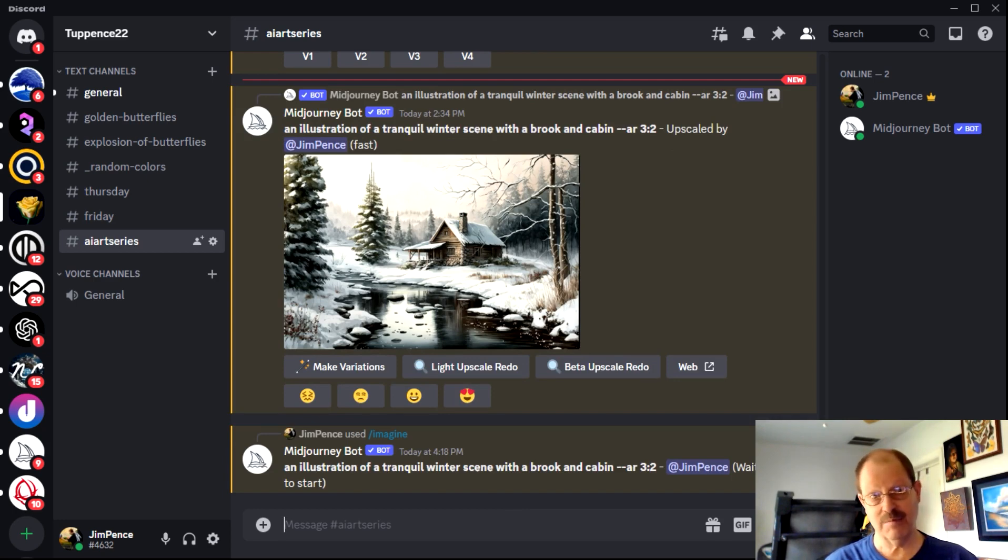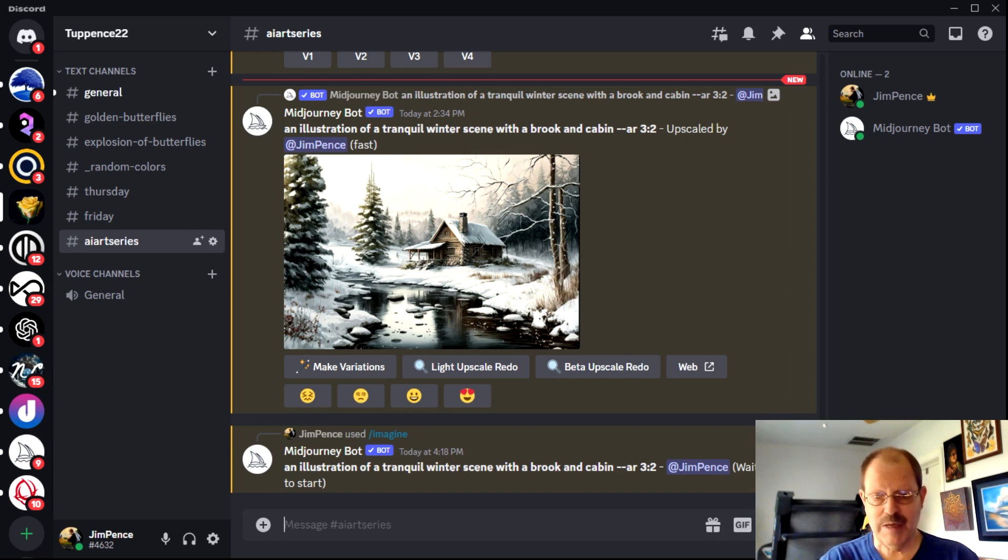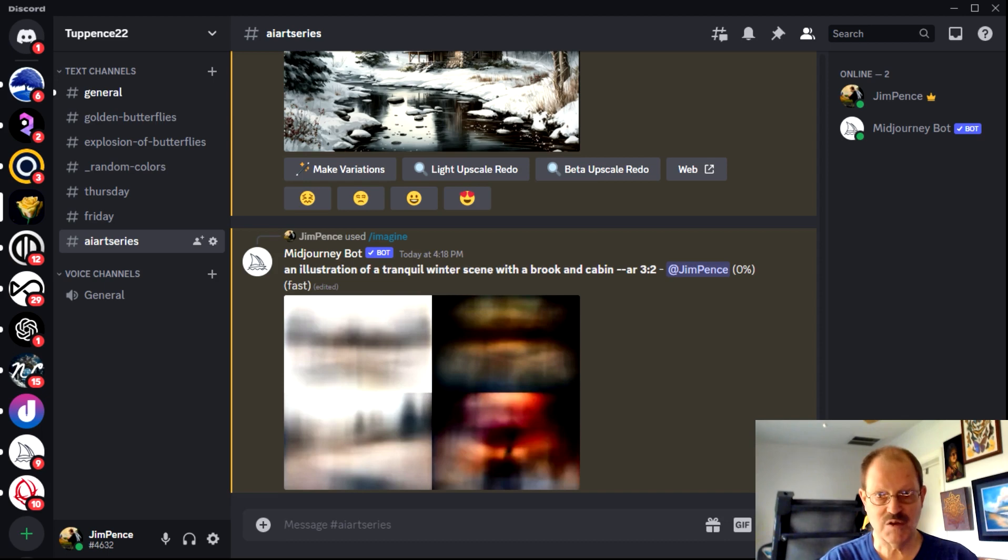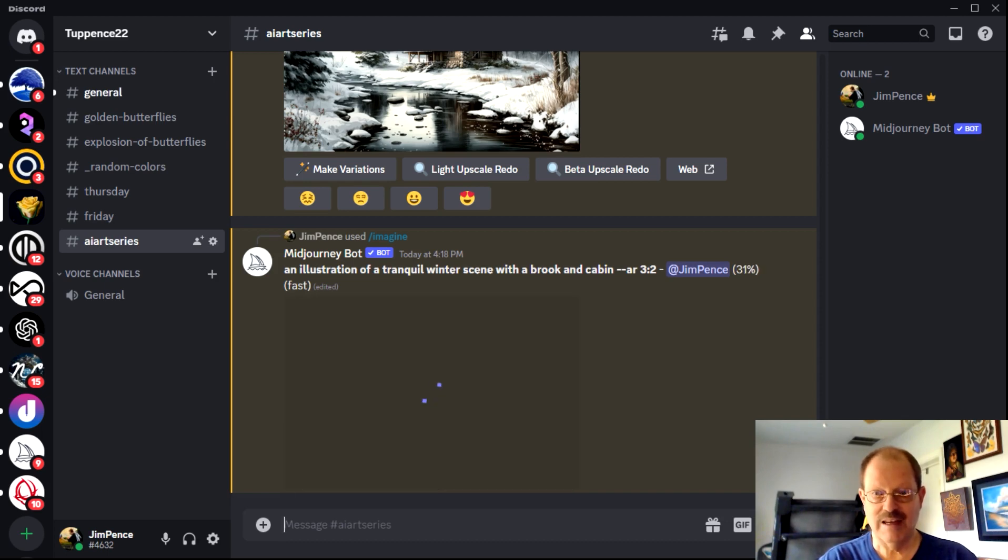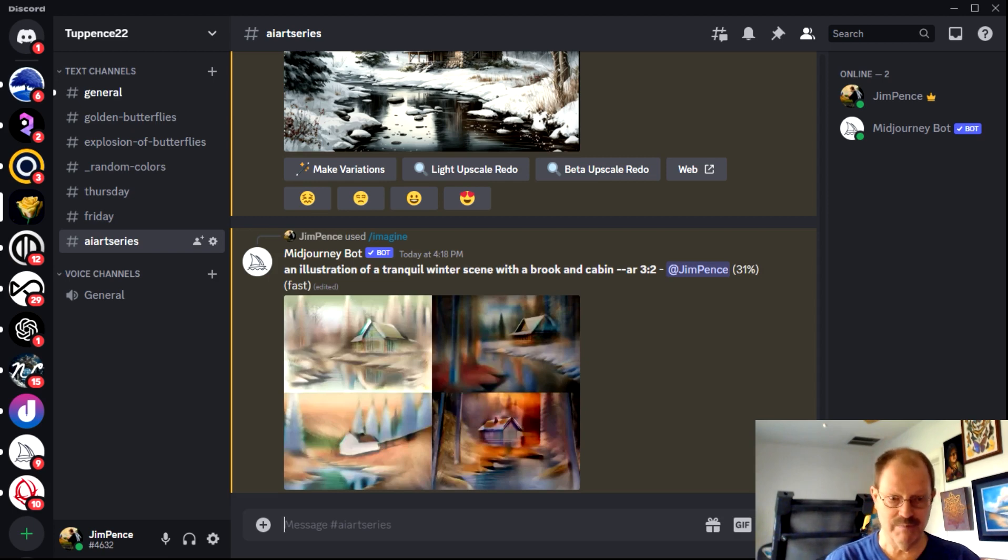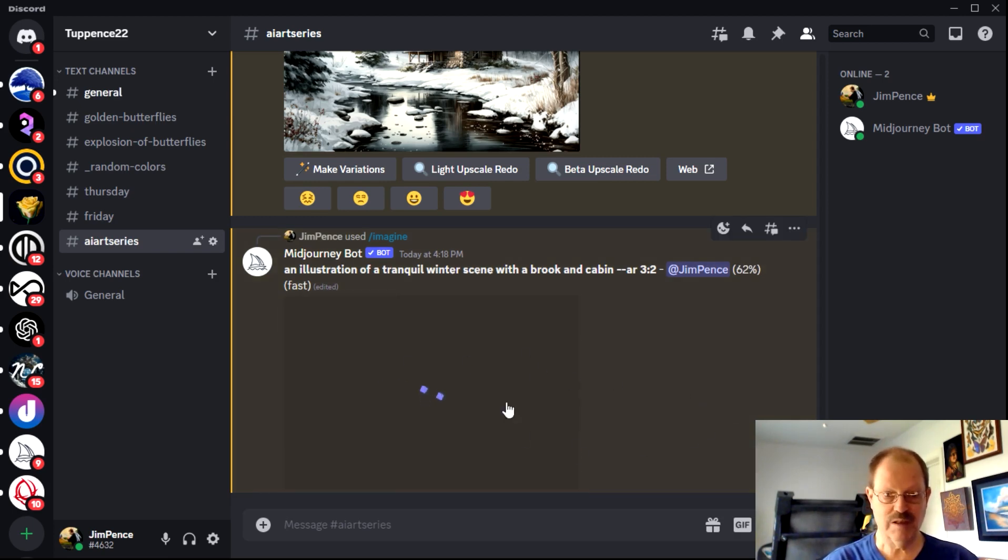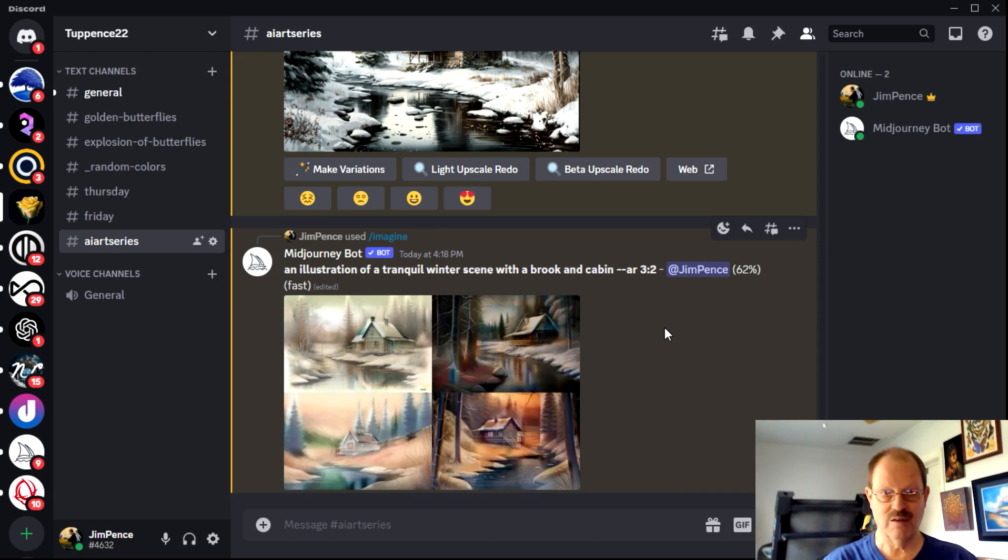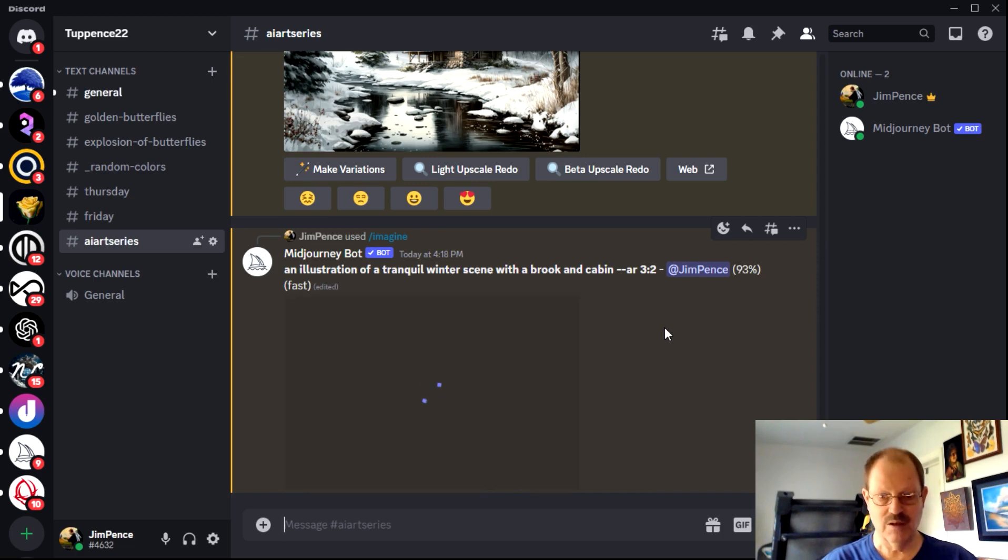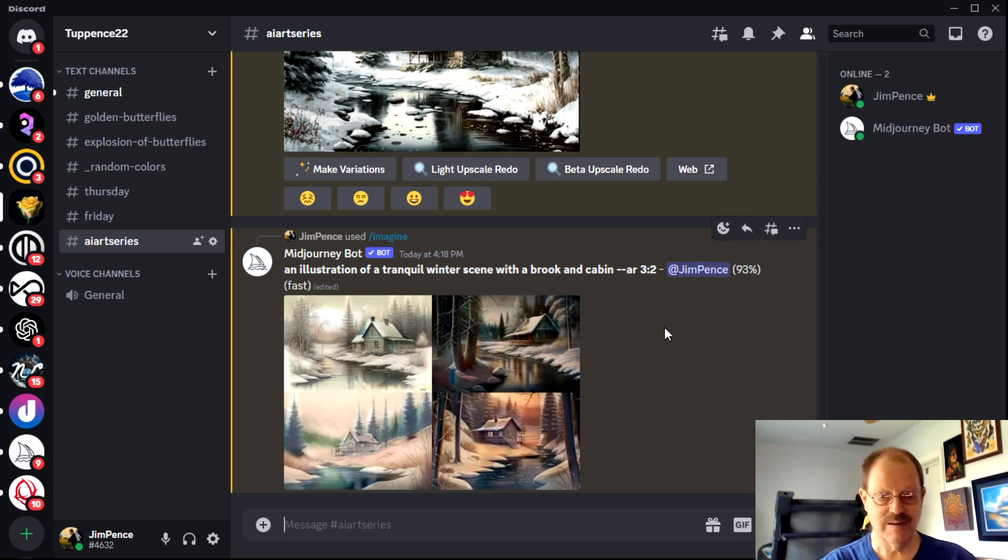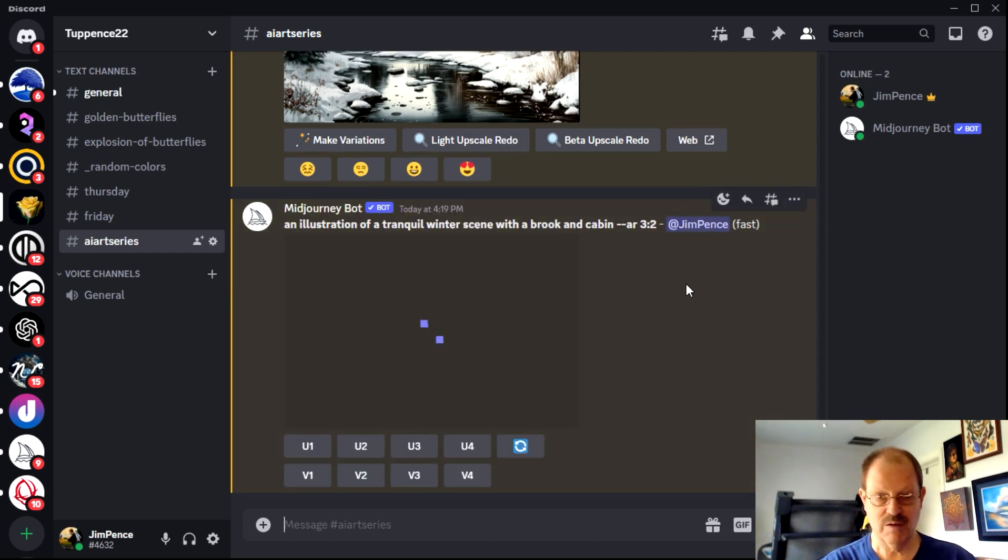And mid journey is one that because there are so many users, sometimes it goes, starts right away. Sometimes you wait a few minutes. So there are millions and millions of mid journey users and you never know how quickly it's going to work. Okay. So it's coming up. We've got four images coming up. That's typically what mid journey will give you is four sample images, and then you can either upgrade them. You can do a re-roll, have it give you four more, just depends on what you want. Okay. So those are finished.